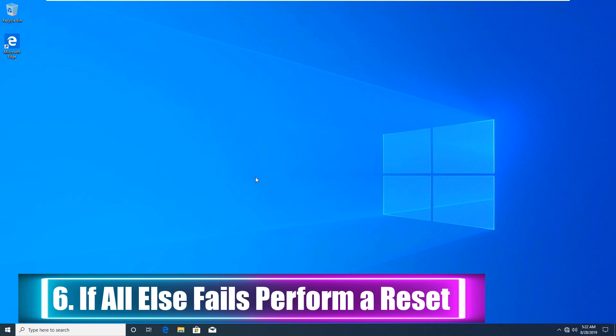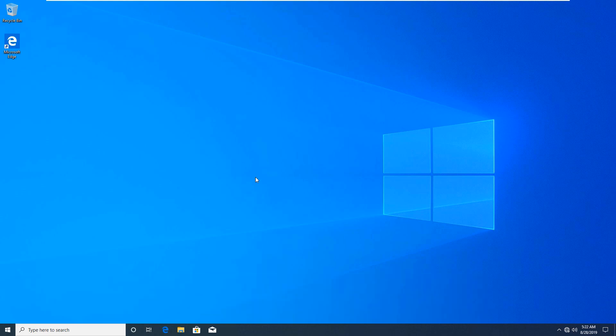If you've tried all the above solutions and still can't speed up your boot time, it might be best to cut your losses and reinstall a fresh copy of Windows 10. You have several options for resetting your PC. The built-in refresh option can reinstall Windows without removing any of your files. You should still back up your computer data before this, though.